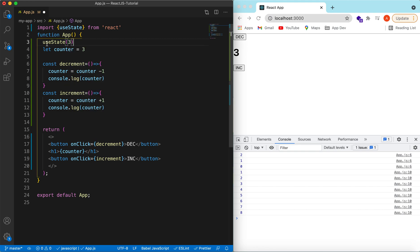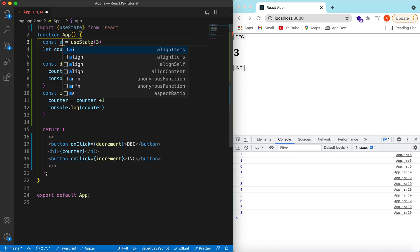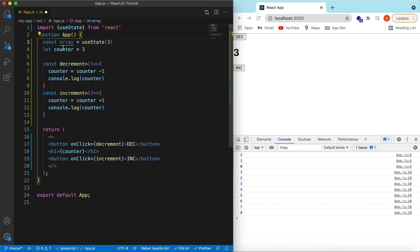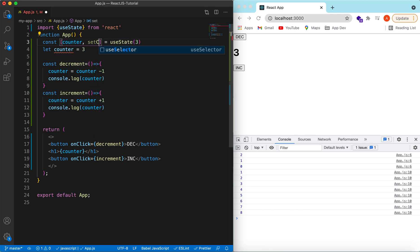useState returns an array with two values. We can destructure it right away — the first value is the state (we call it 'counter') and the second is a function we can call to update it. The convention is to name the function 'set' followed by the variable name, so 'setCounter'.